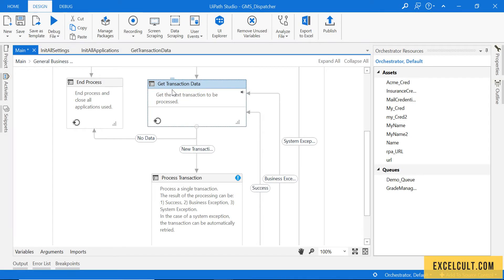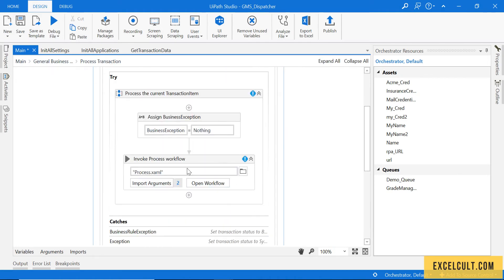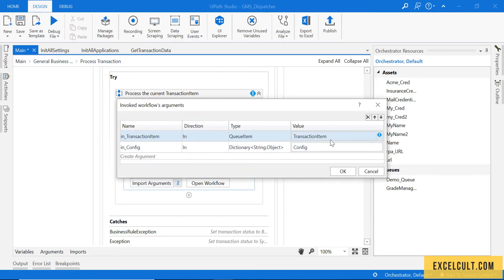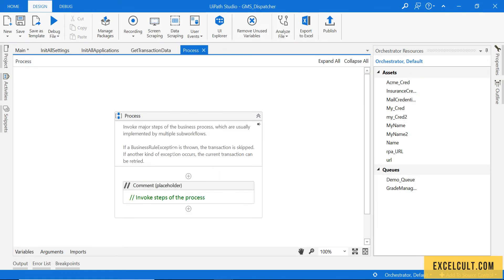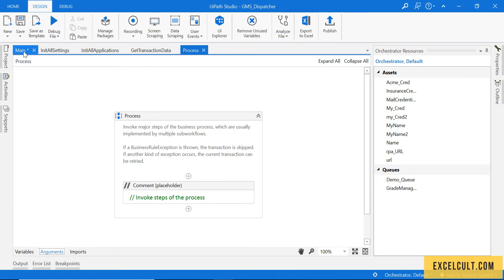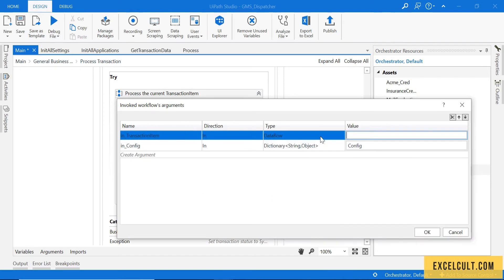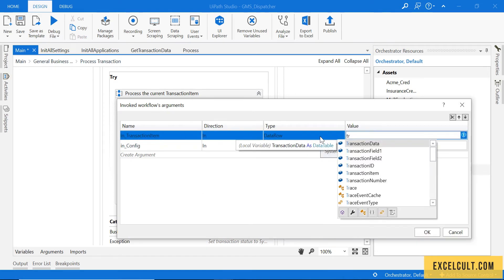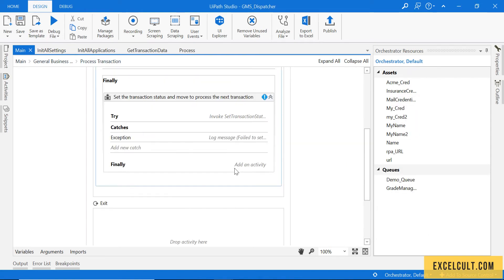Once we are done with the Get Transaction Data state, we can proceed to the Process Transaction state. There is an error because this thing is still a queue item inside this flow. Open that flow and you can see nothing there — just try to change this data type to DataRow. Once that is done, go back to the main and click on Import Arguments, then try to pass this transaction item again. You can see there is no more error available.